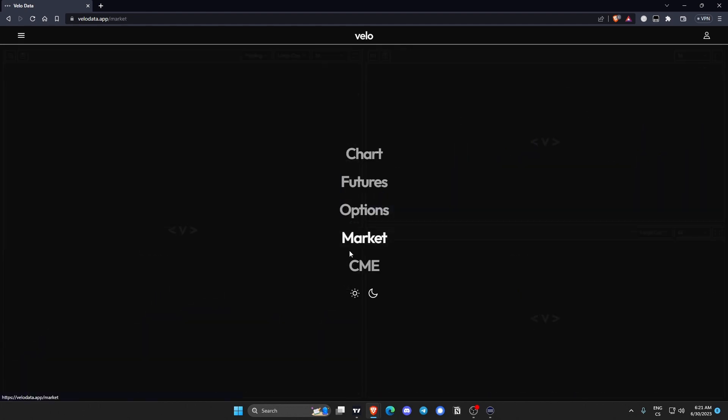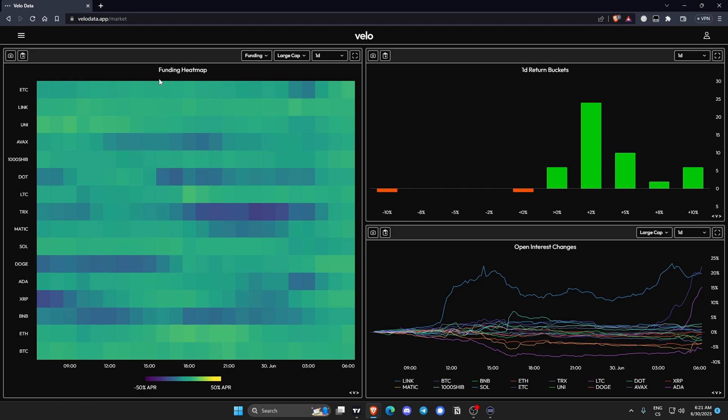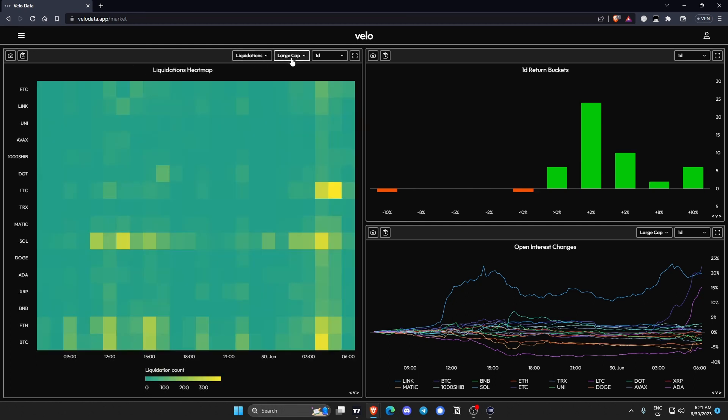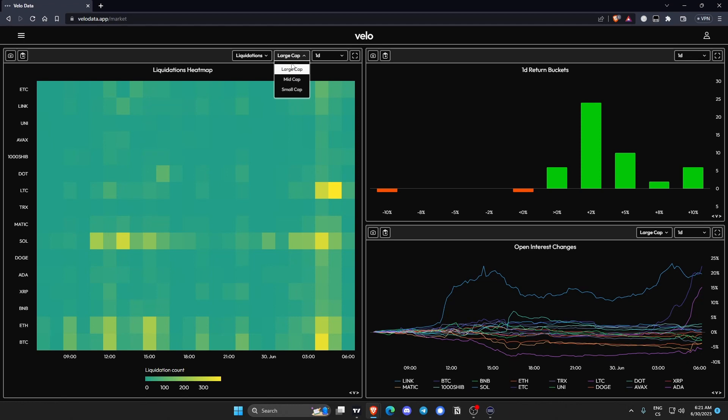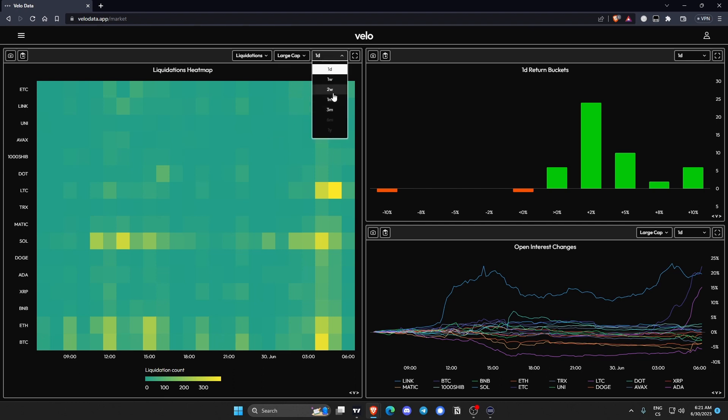Now for market, on this page you can see funding heatmap or liquidations heatmap for large caps, mid caps and small caps. If you want to know what are within these categories you can see it in the left corner. You can read for yourself. Again you can change the time frames.